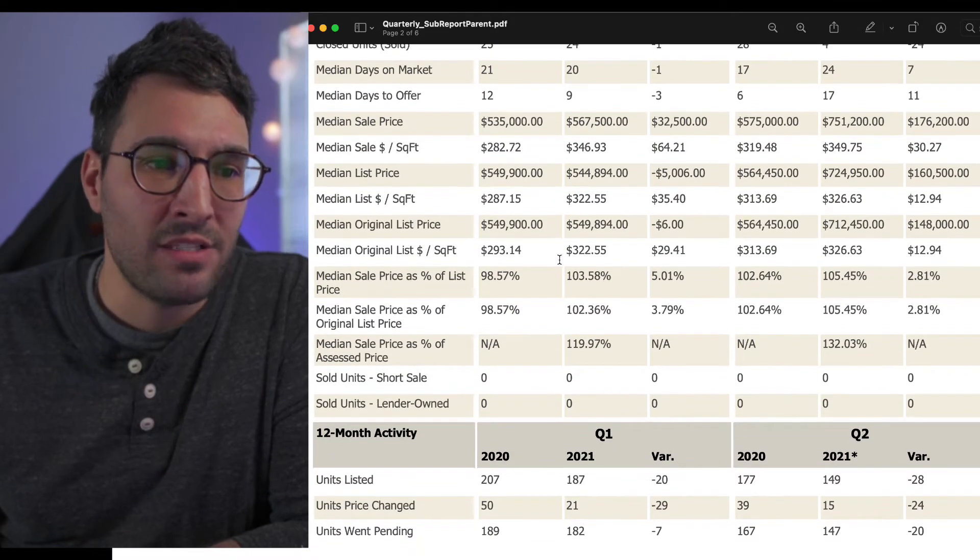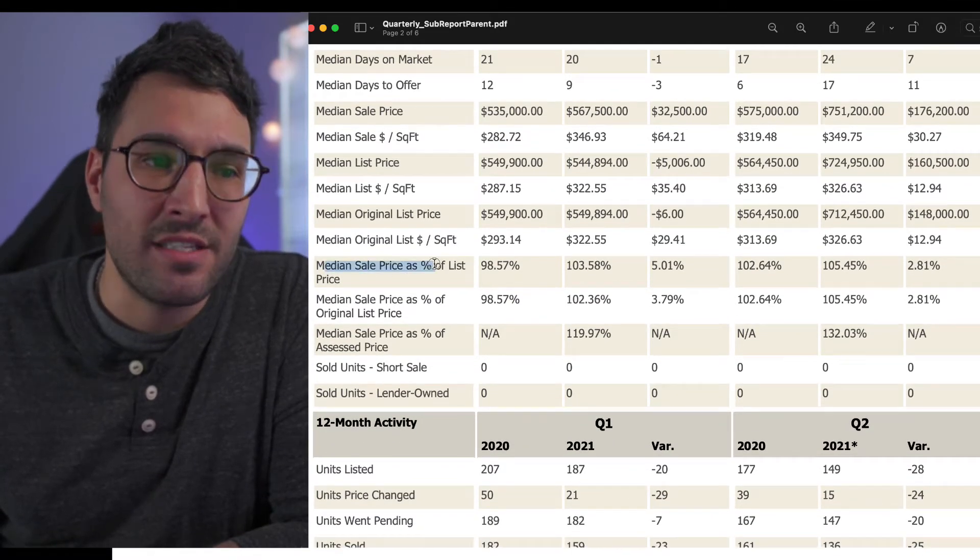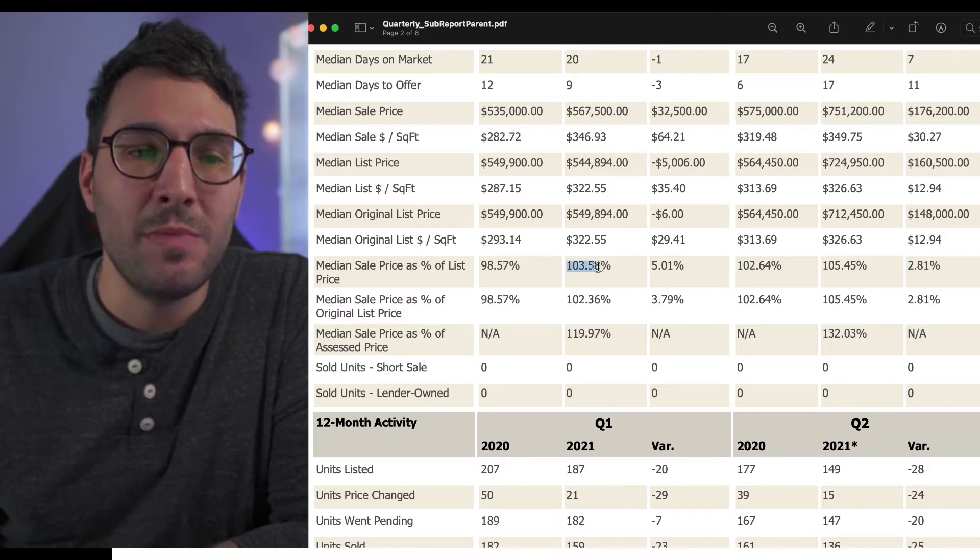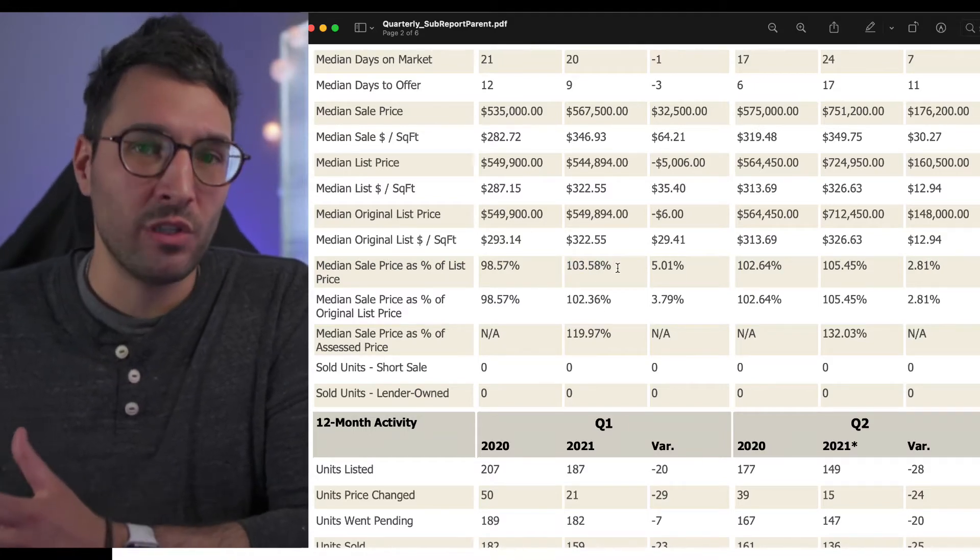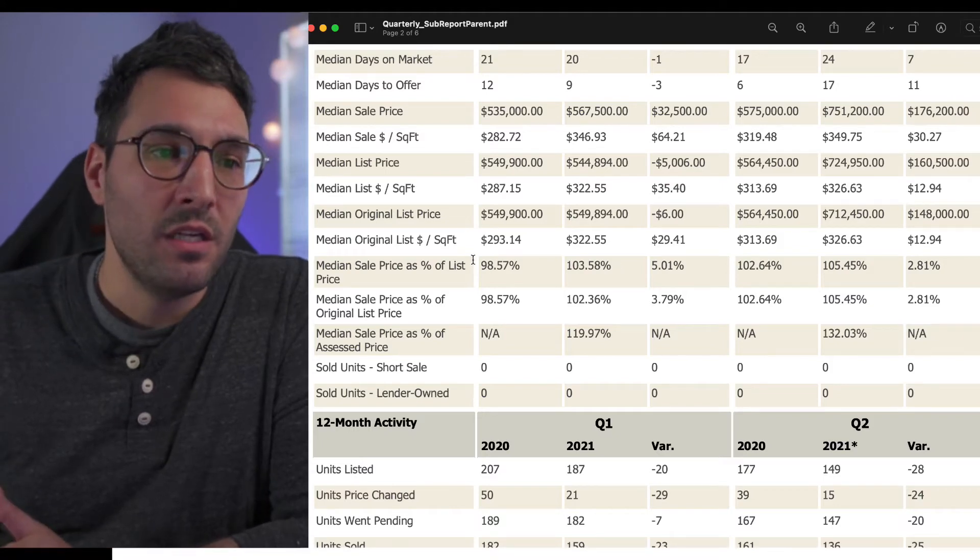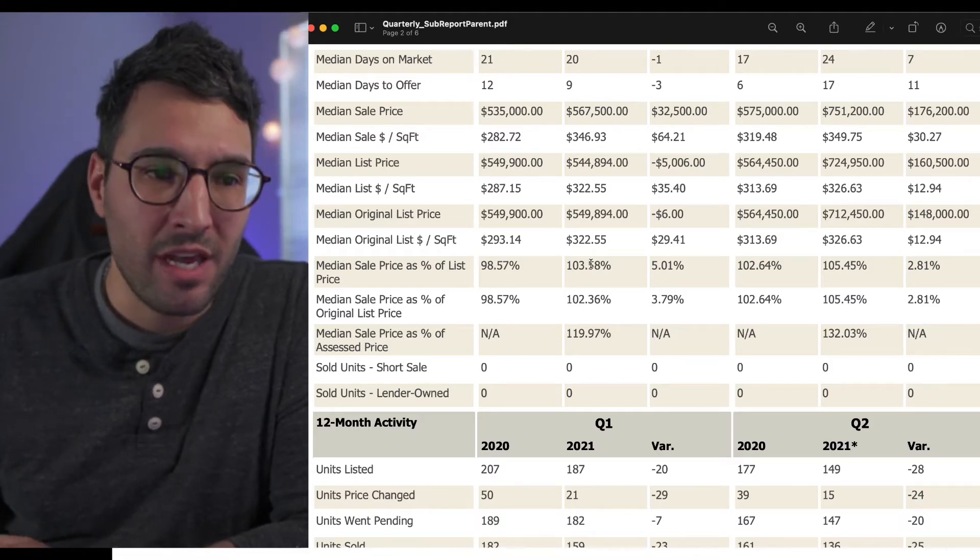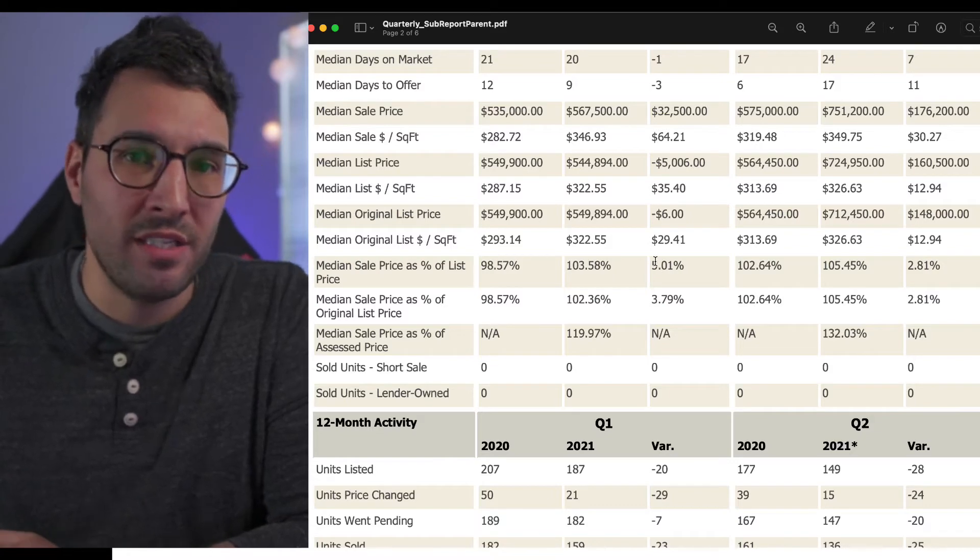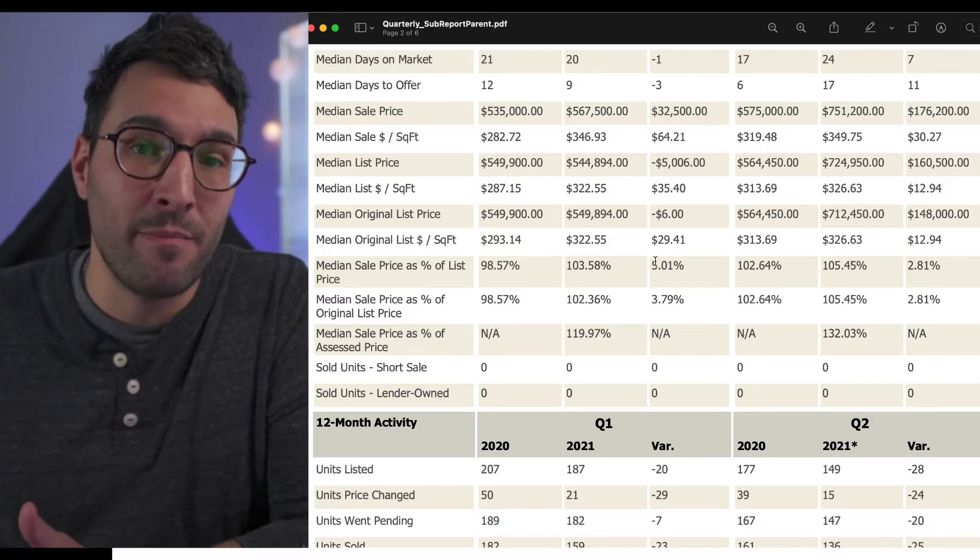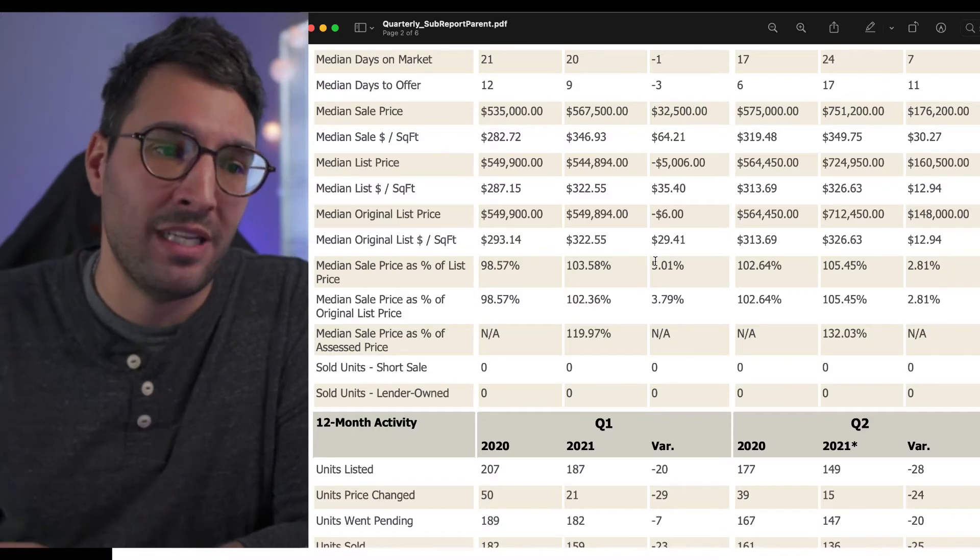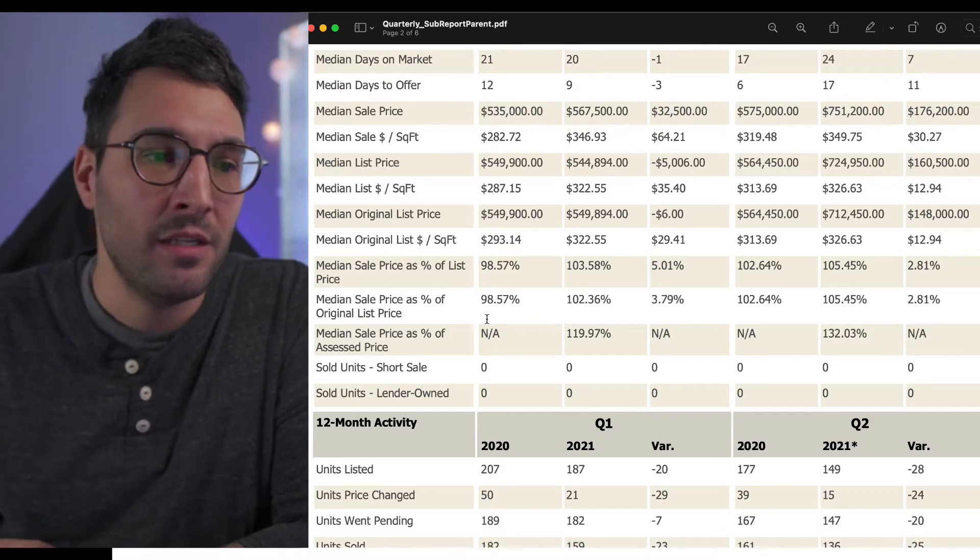The next thing is median sale price as a percent of list price. This shows how far over or under a property is selling. In 2020 you had 98.57%, in 2021 you had 103.58%. So you have a 5% difference. If you sold your house in 2021, you would have made 5% more than if you listed in the first quarter of 2020.